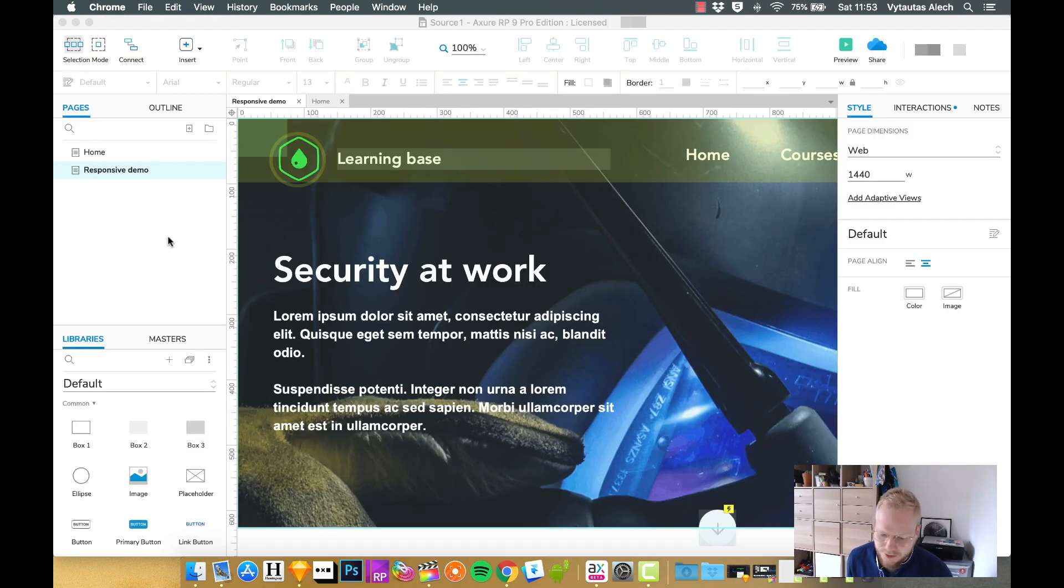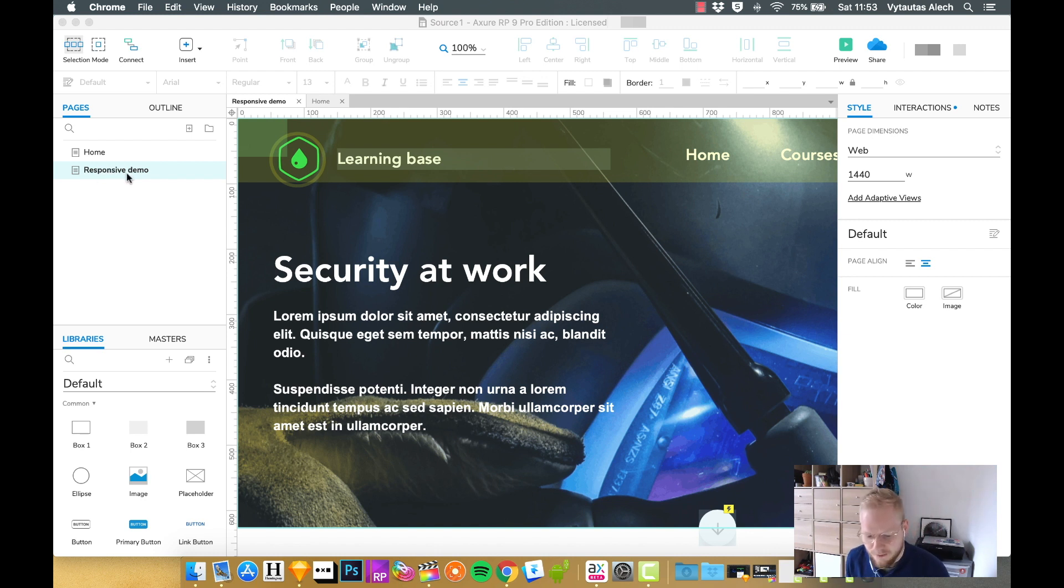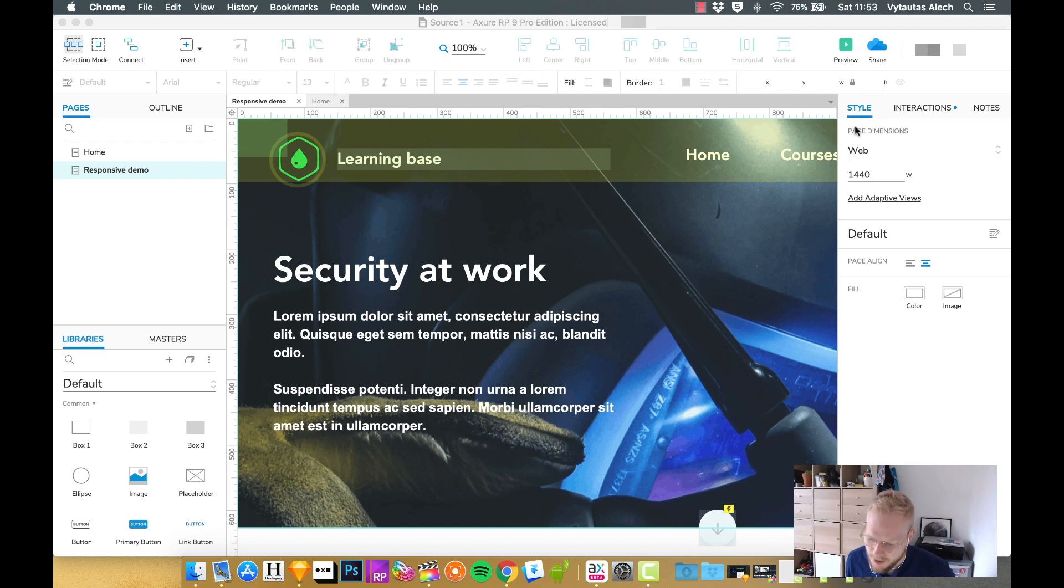And to start off with, as you can see, I created a demo for a secondary page to just show you how it's done. For each of the pages you want to make responsive, you would want to go to style tab, if nothing is selected, and just click on add adaptive views.